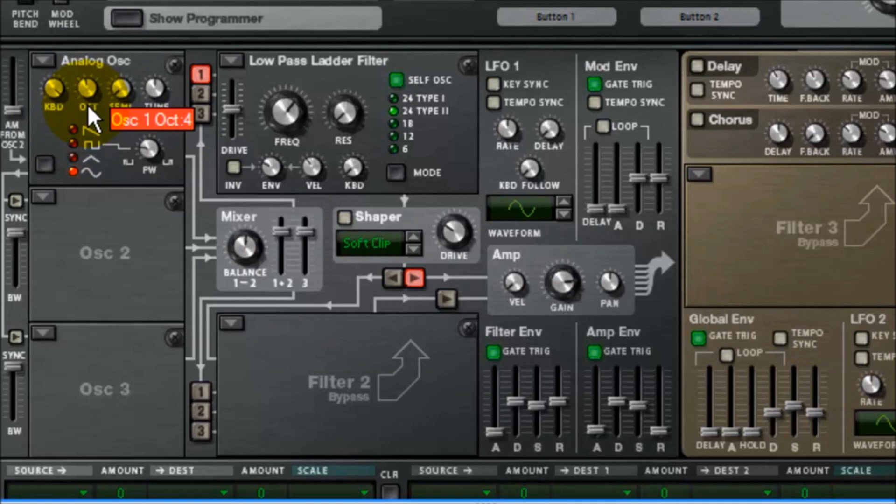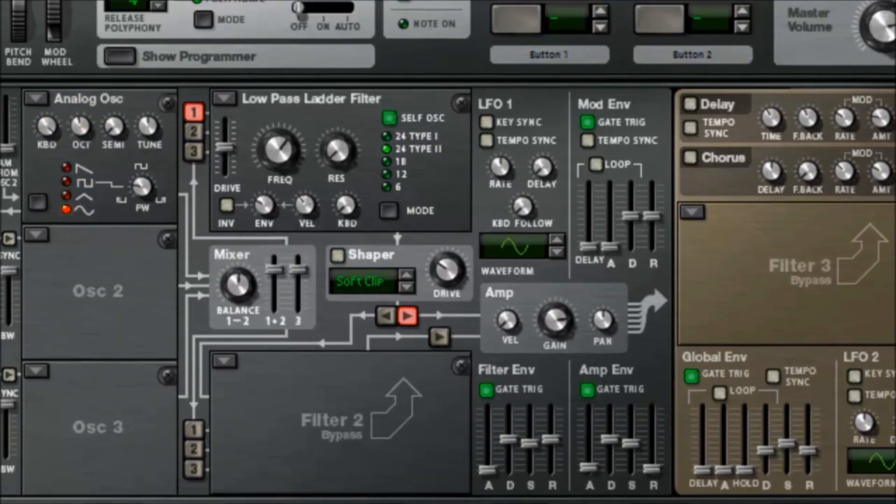So that was the 3X OSC, Citrus, Subtractor, Maelstrom, and Thor. They all sound a tiny bit different. Once you get them onto the FL Studio Mixer.